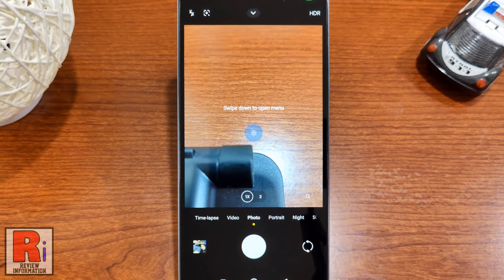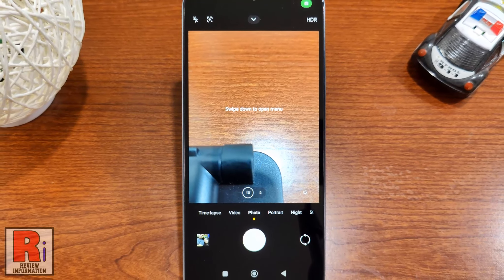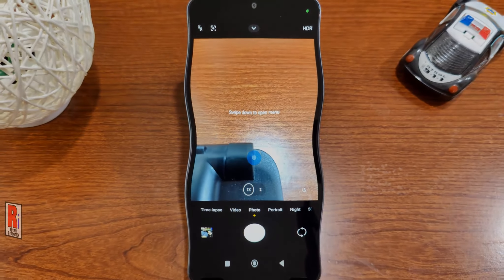So in this way, you can reset the camera settings on Xiaomi Redmi 13C.